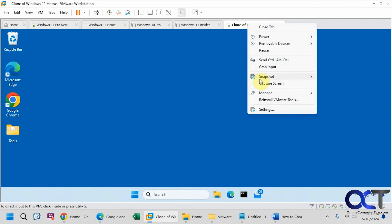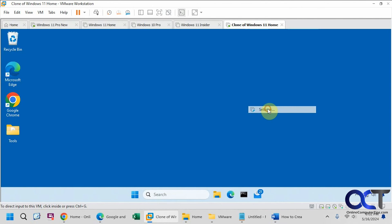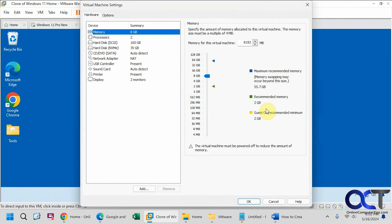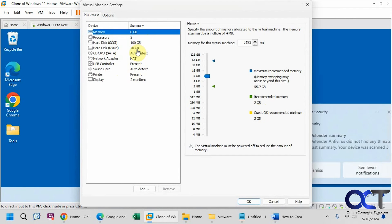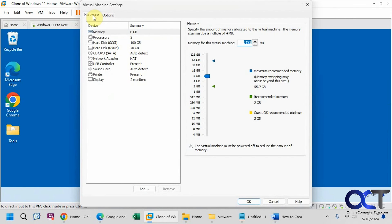Now we could go to the settings and compare everything to what we had on the other virtual machine, which is correct here. Eight gigs, two processors, couple hard drives, and so on. So everything looks good.